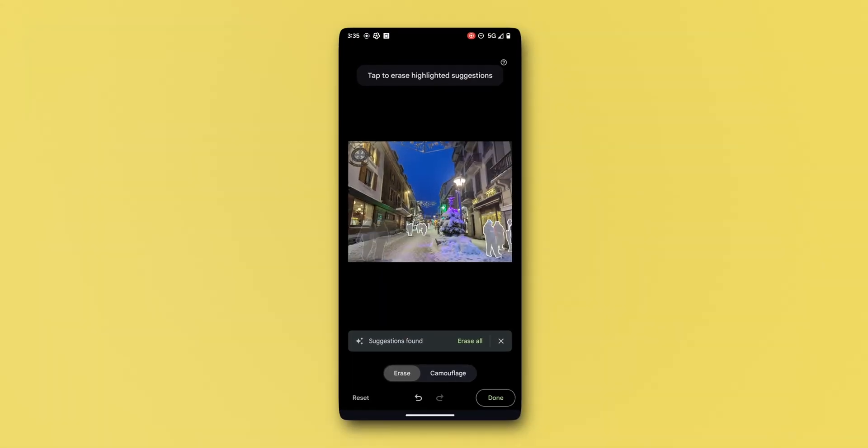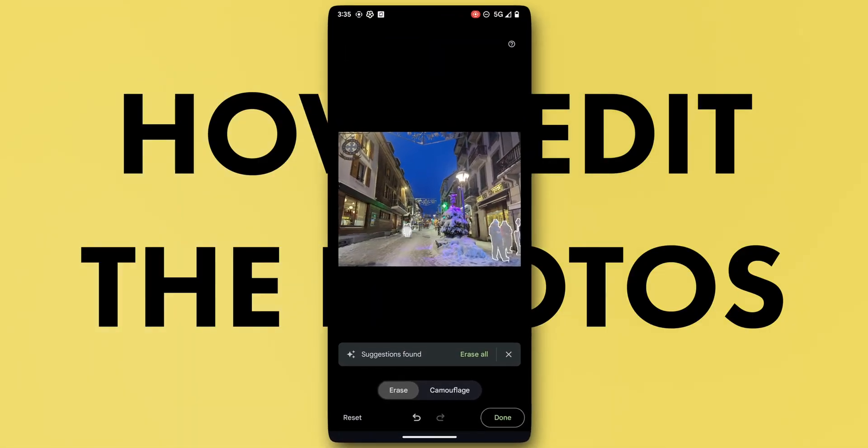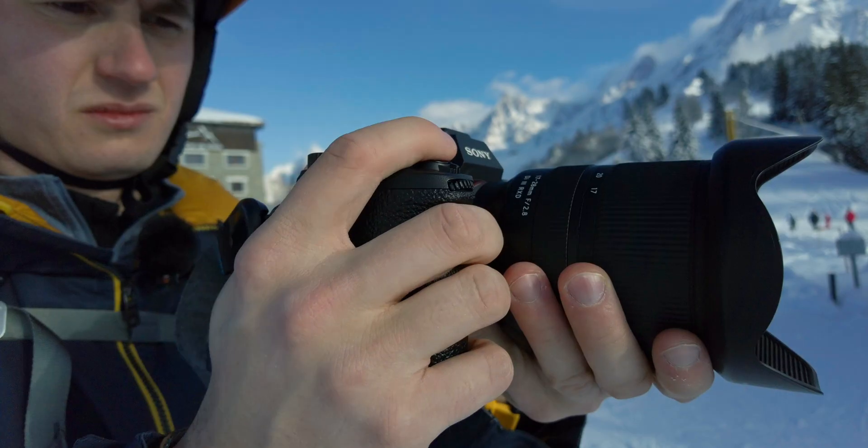Hello everyone. Welcome to the second part of this series where I talk about how I edit the photos that I took during my ski trip in Chamonix, France.